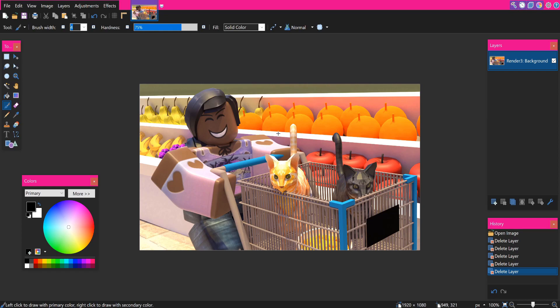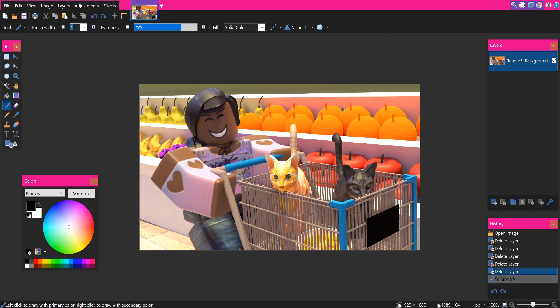In this video I will be showing you guys how to shade your Roblox GFX. I'm going to be doing this tutorial in paint.net, but you can pretty much use any art program where you can draw and blend things out. For this tutorial I'm just going to be using a render and a background from an order that I did a little while ago.